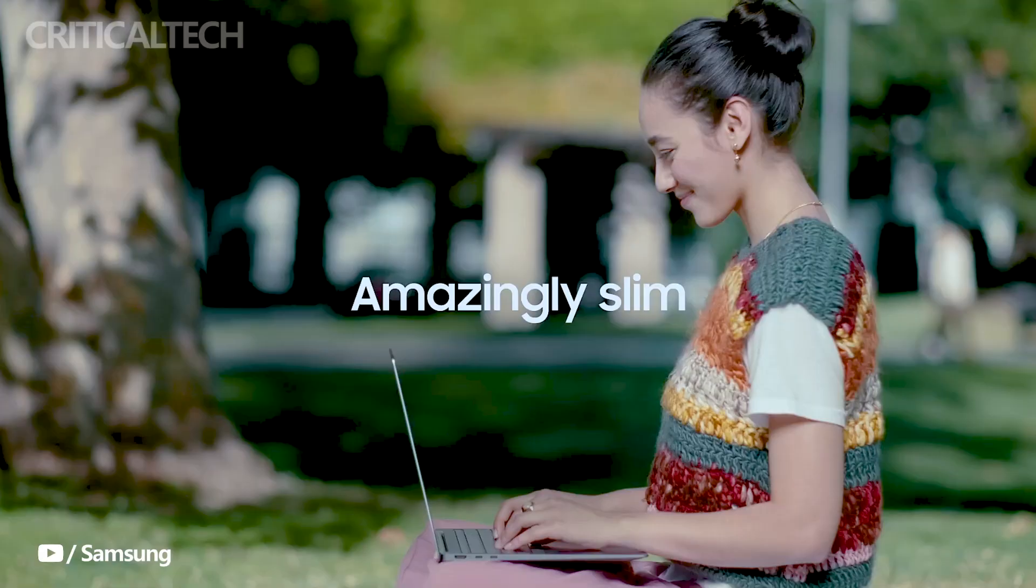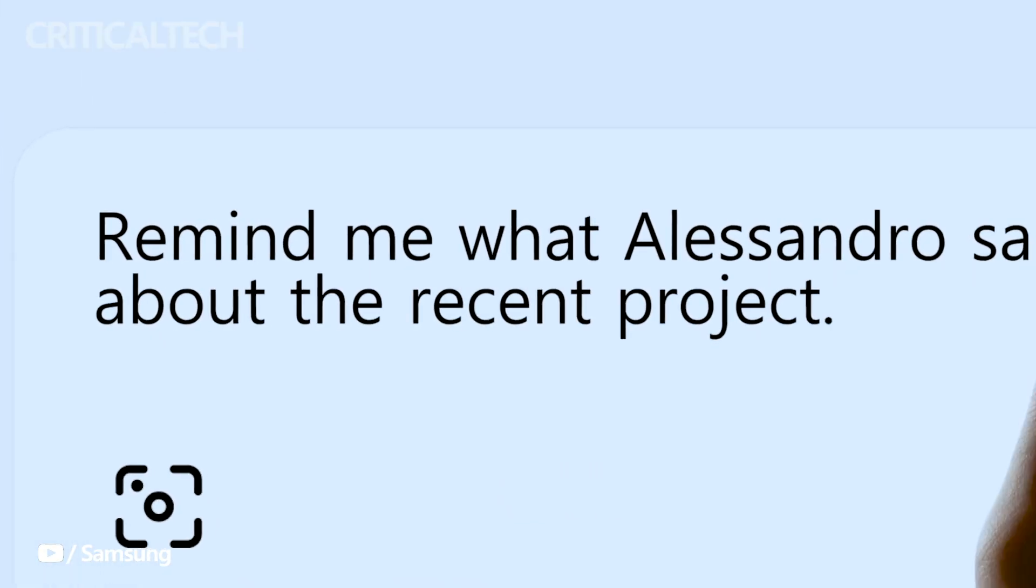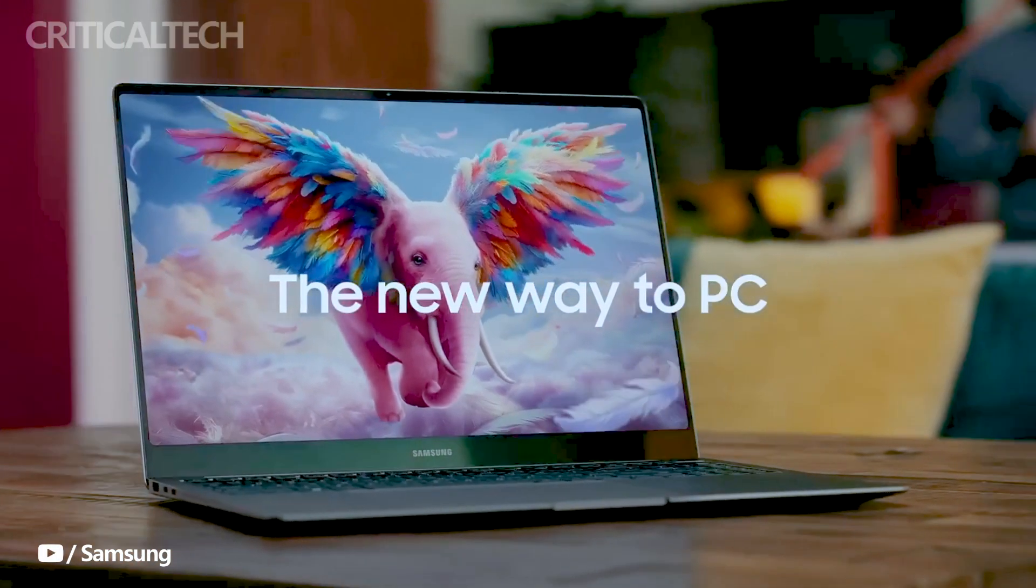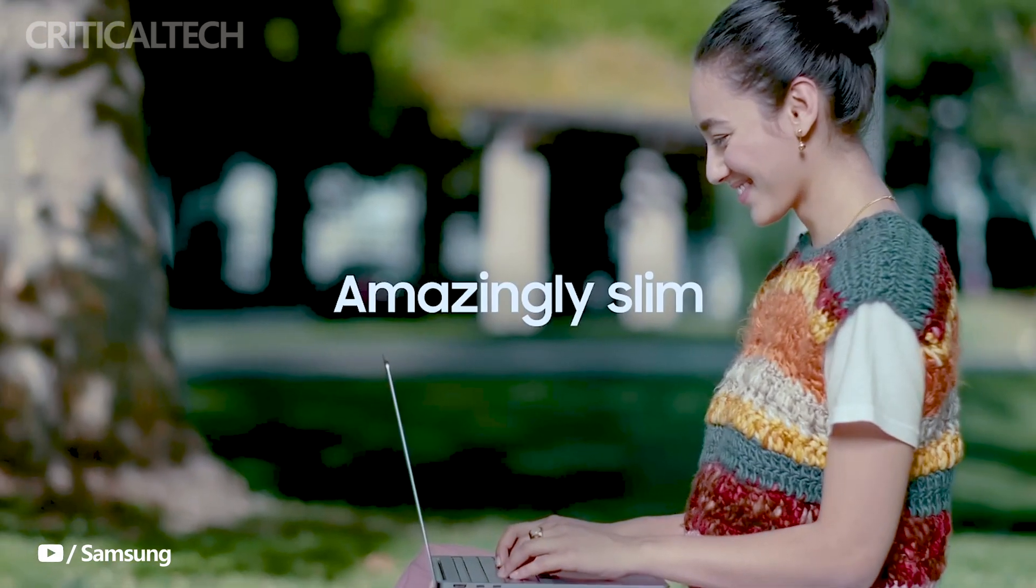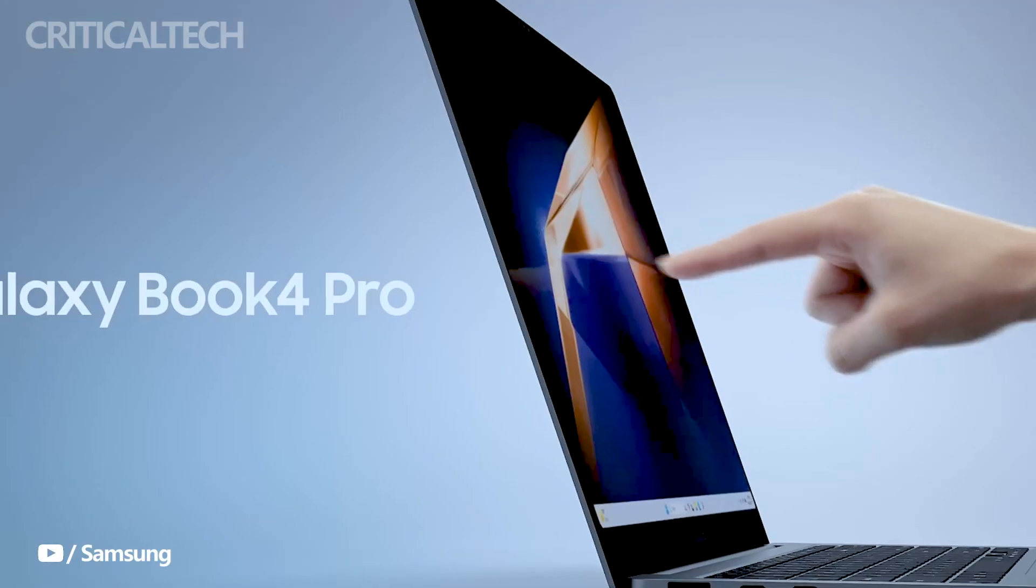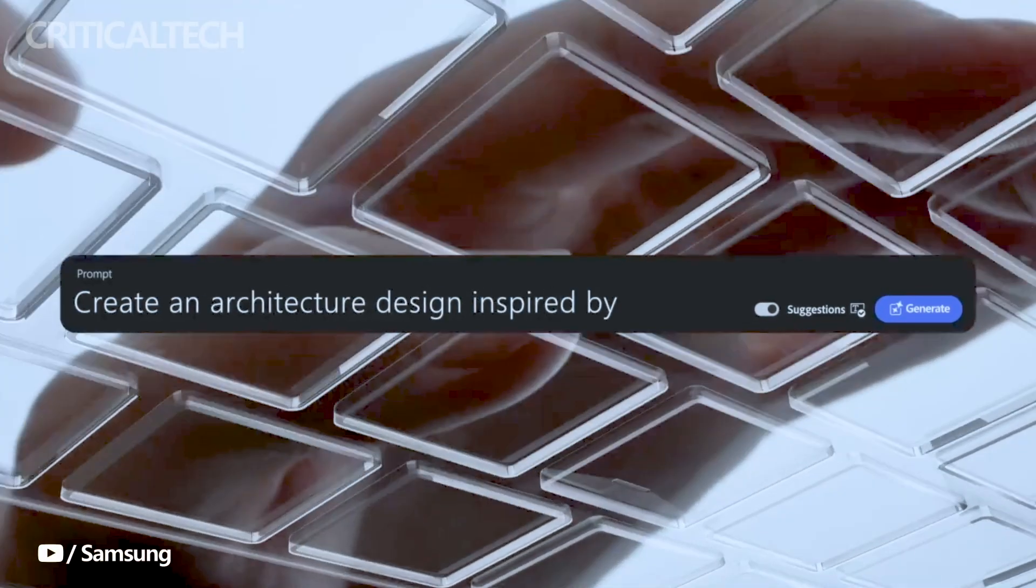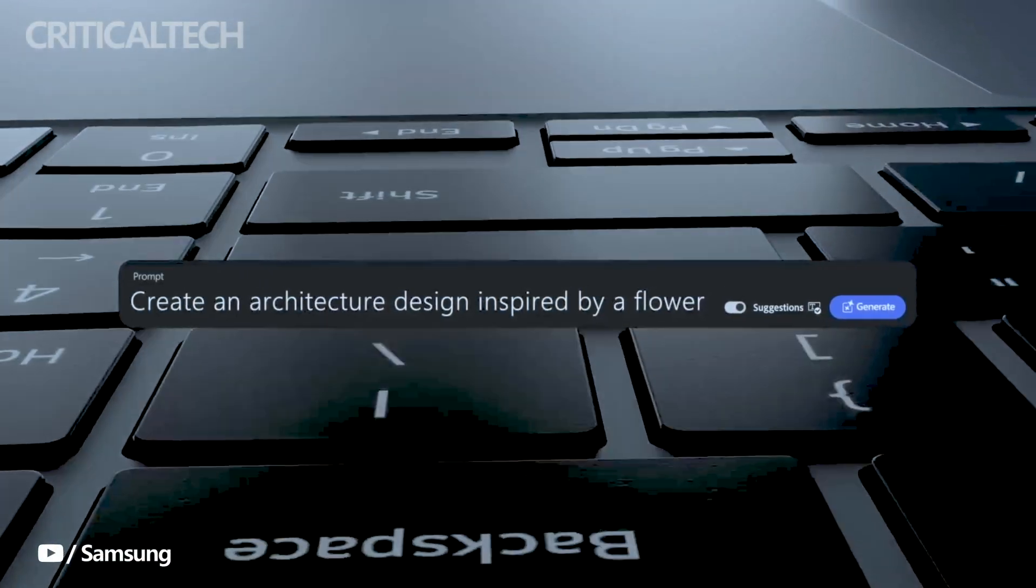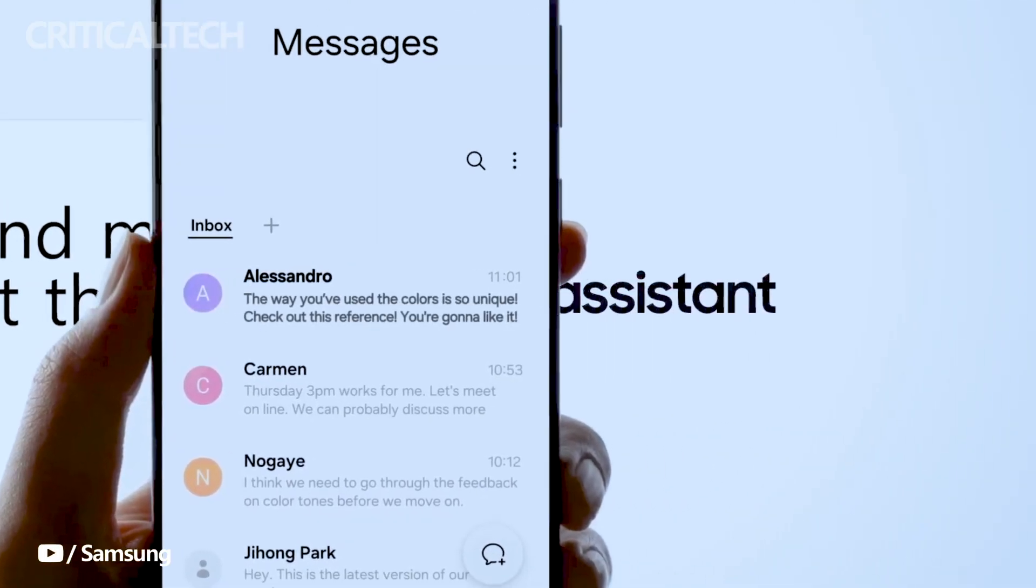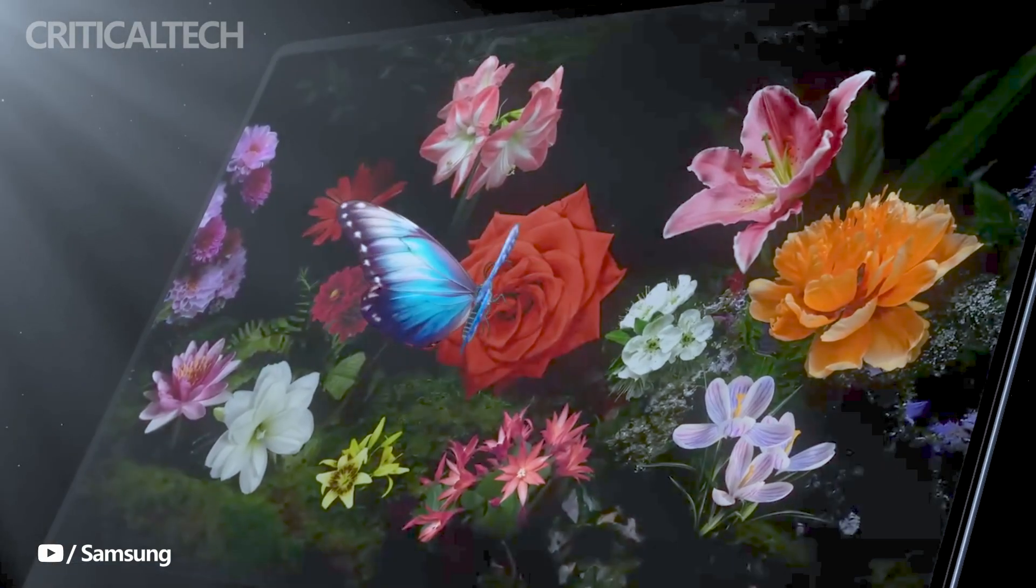Galaxy Book 4 Pro 360: priced at $1,899. This variant comes with a 16-inch display and an Intel Core Ultra 7 processor. It offers a spacious 1TB storage capacity, making it ideal for users who require ample storage for multimedia and productivity tasks.